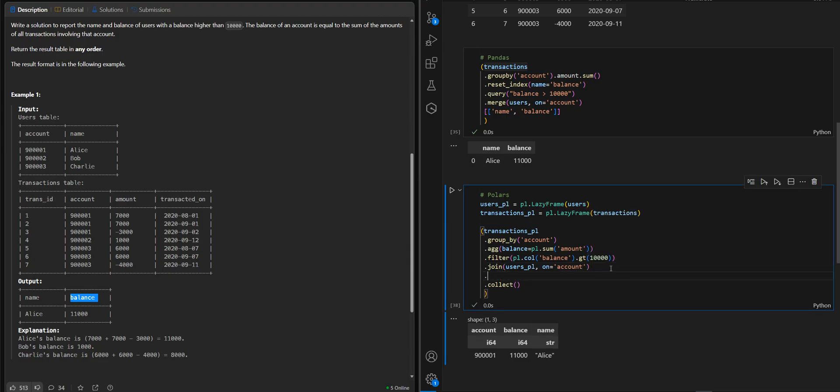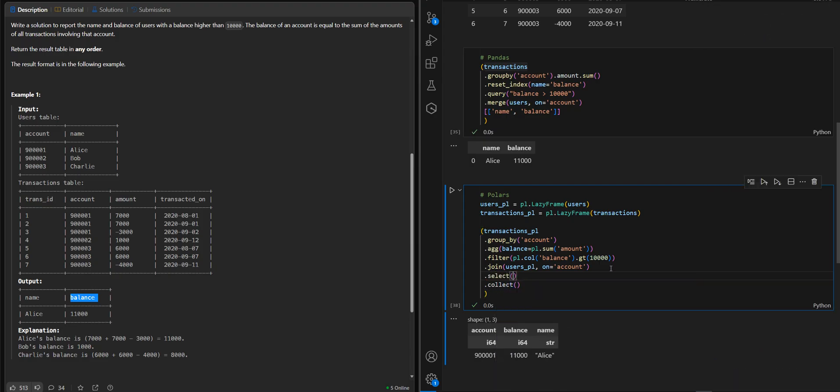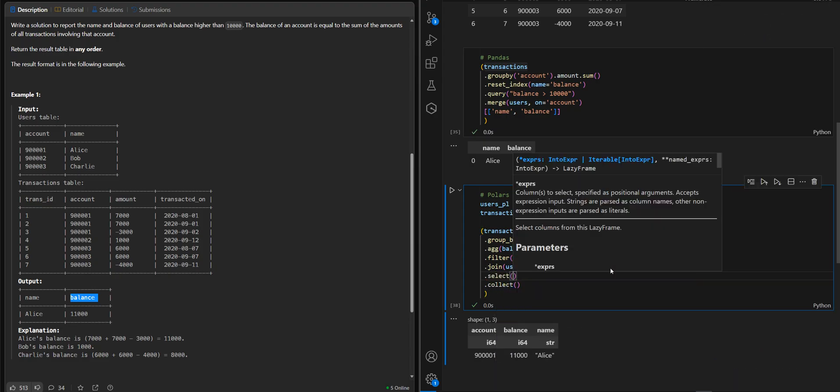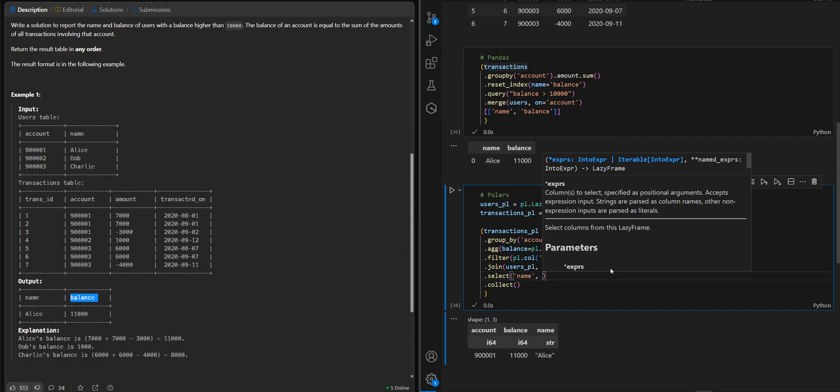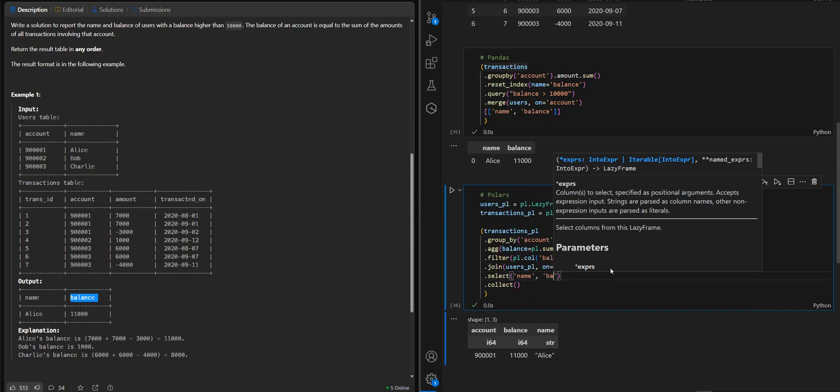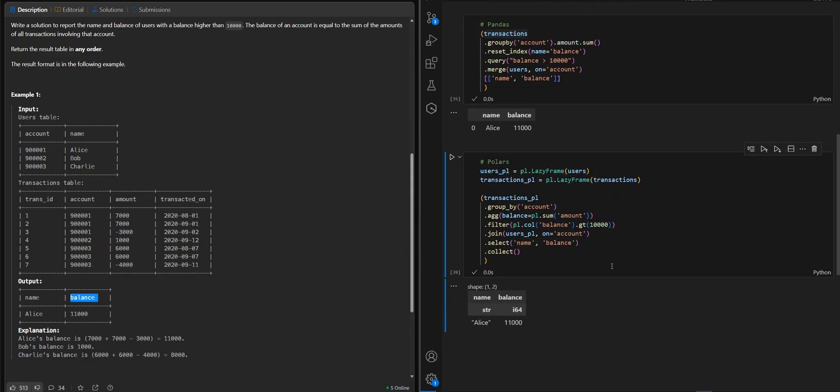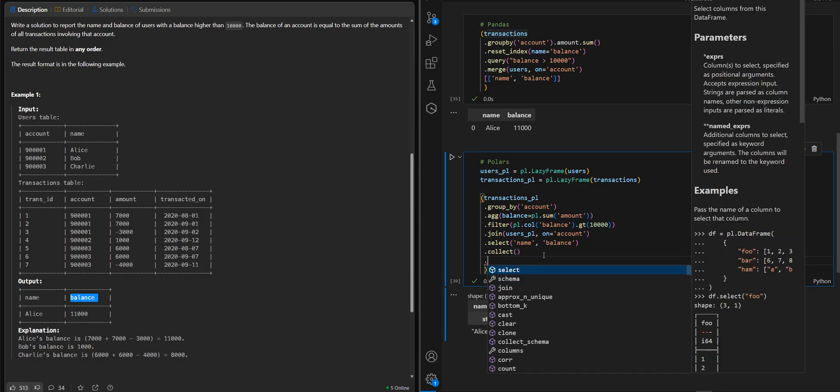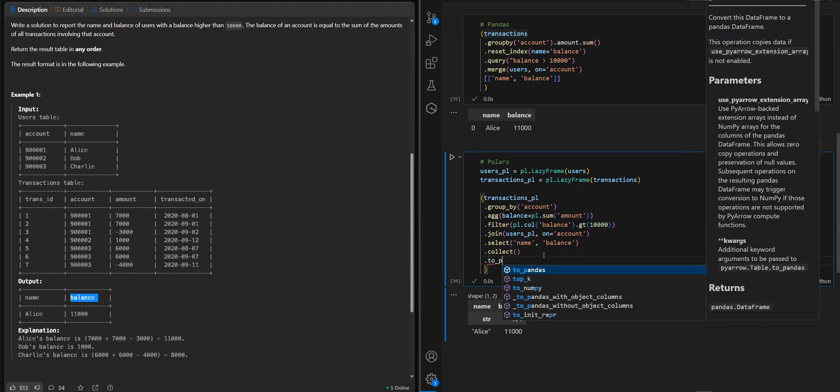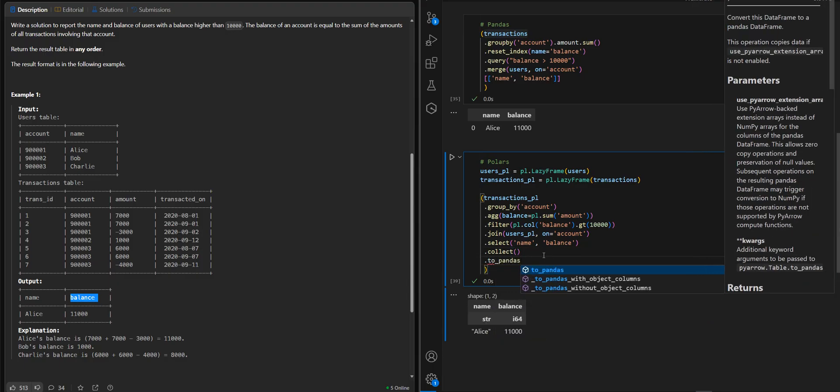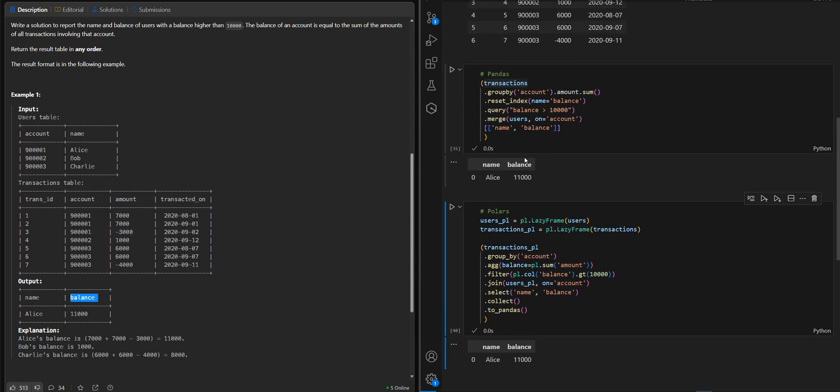And we select our columns. So we need name and balance. And we can convert to pandas just to have exactly same result as before.